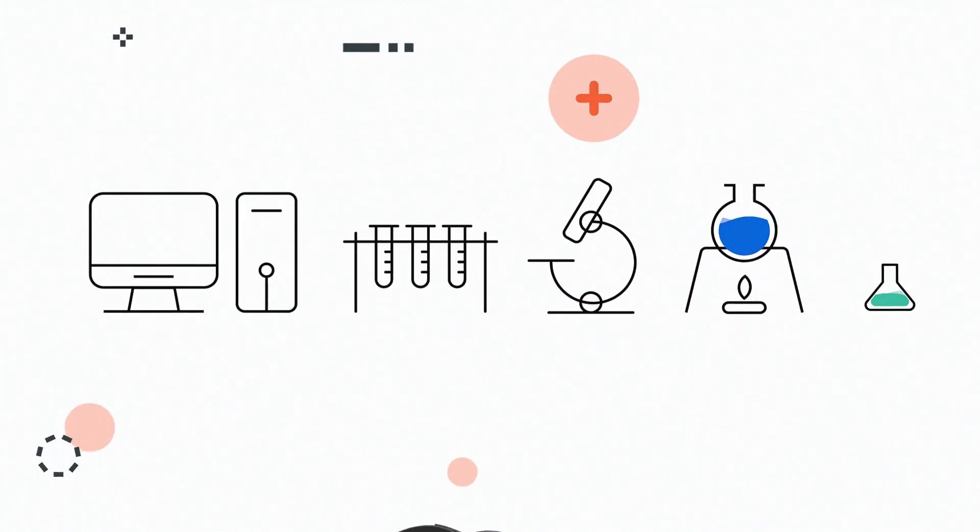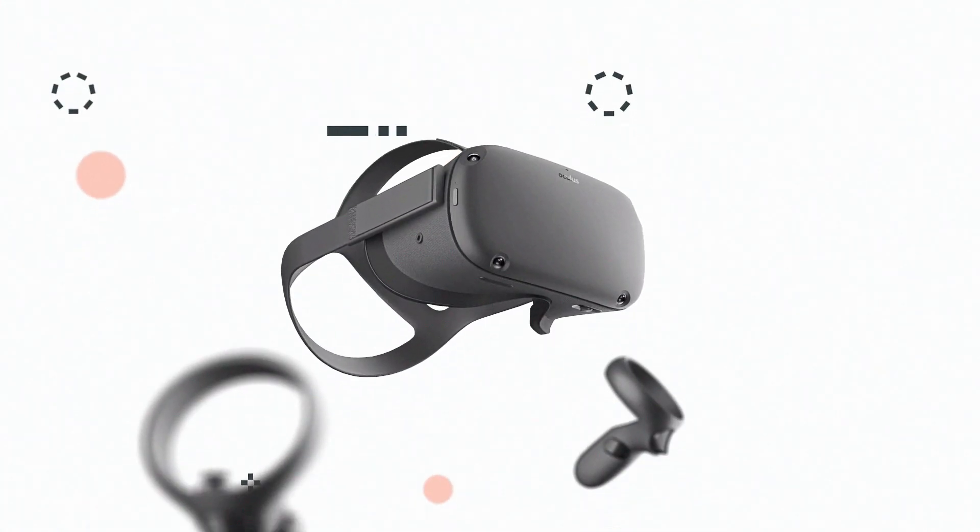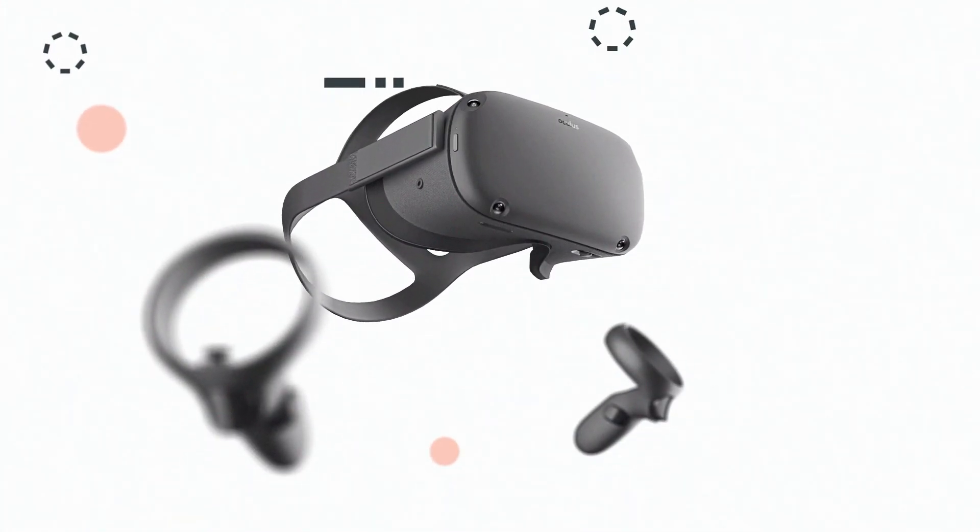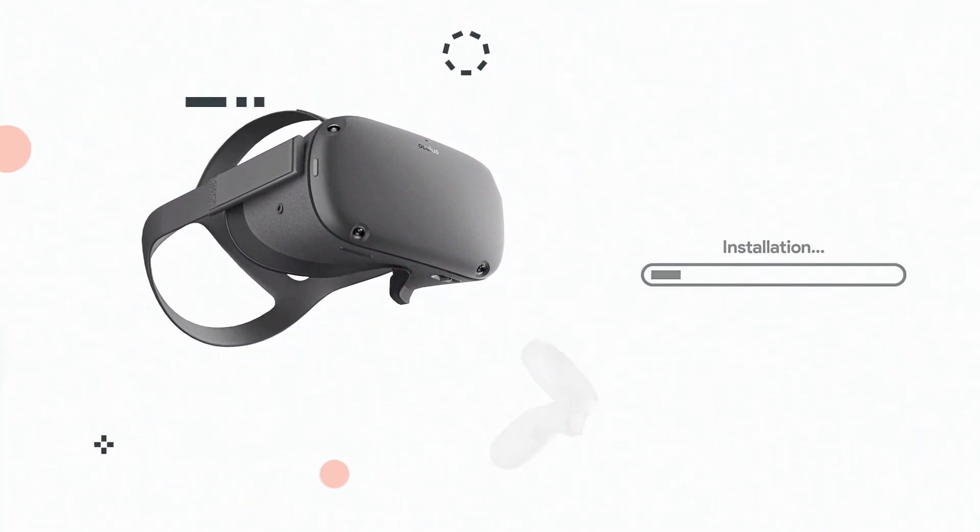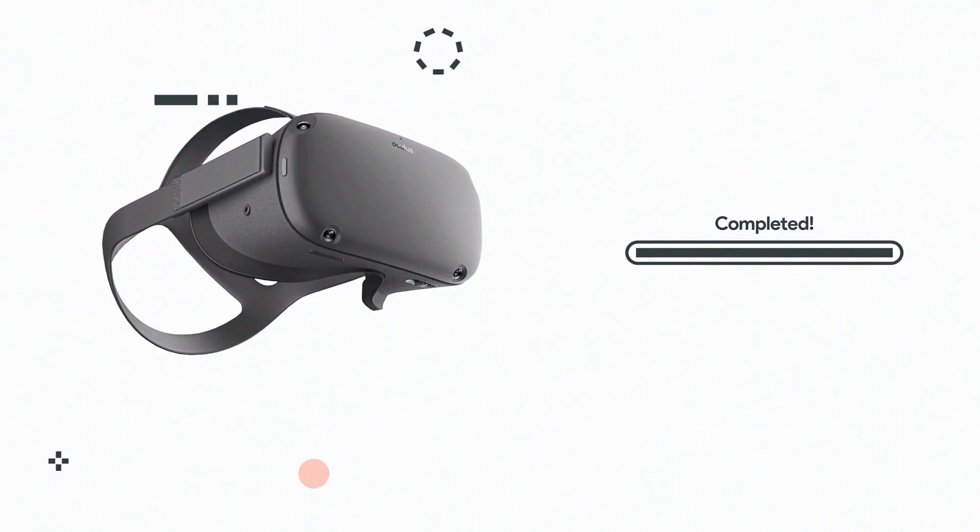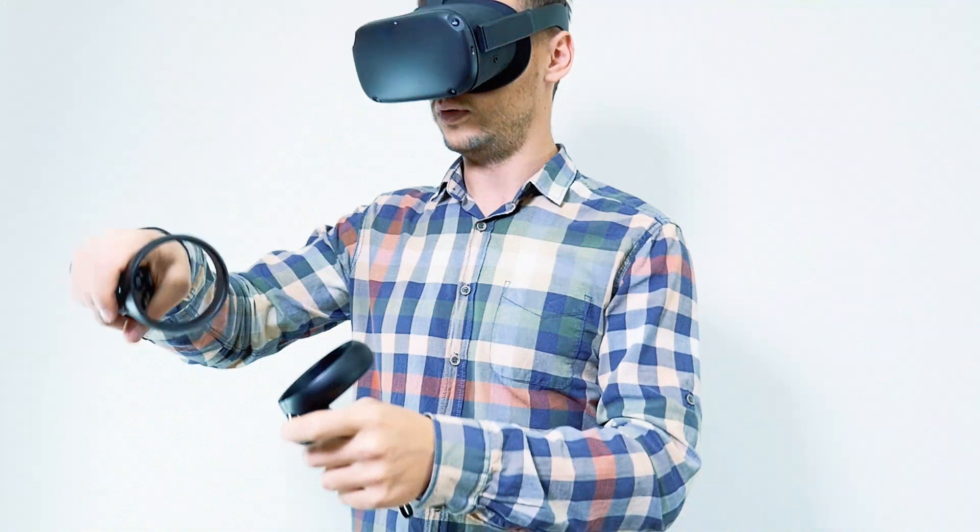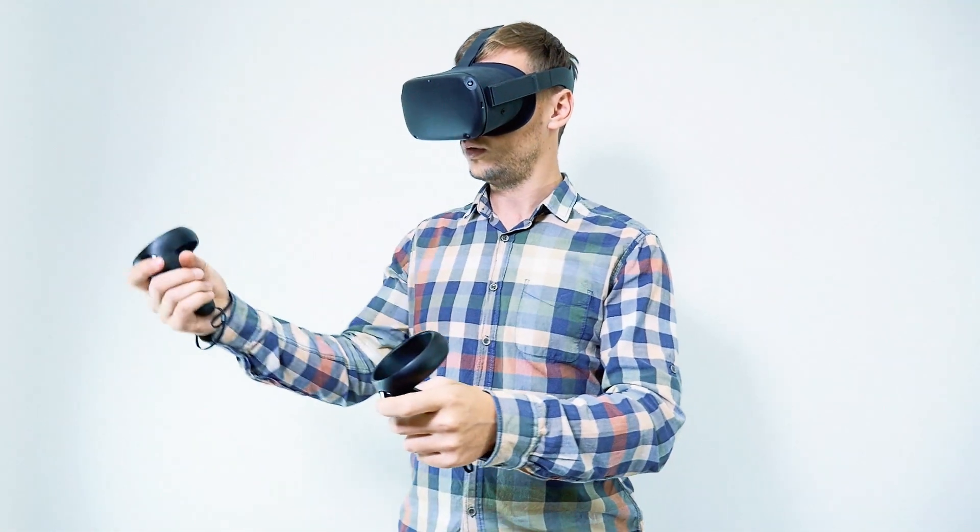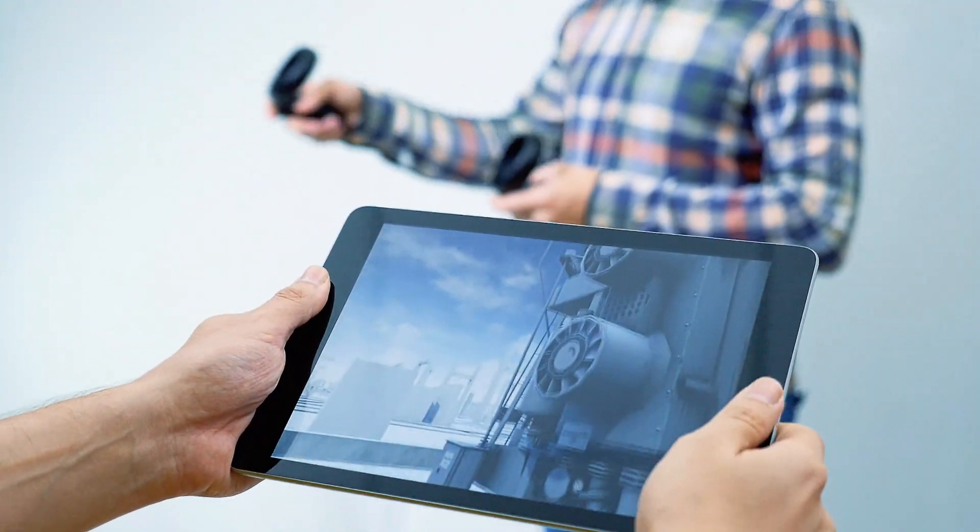All you need to have is a pack of wireless VR headsets with pre-installed training courses that will allow you to hold individual or group sessions.